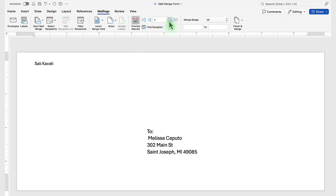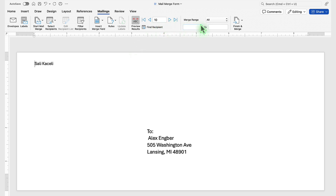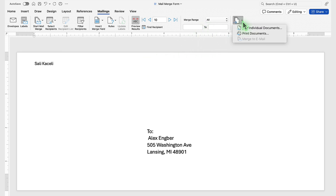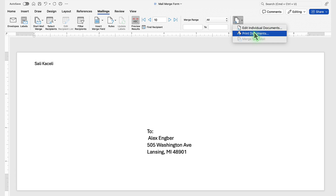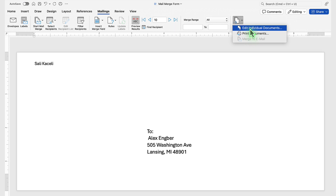Next, we go to Preview Results and navigate through each one of those records. Once we are ready to print them out, click Finish. I do suggest, however, that you click Edit Individual Documents to first verify that all the addresses look correct and then print them — in that way, you don't waste your envelopes.